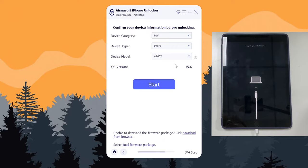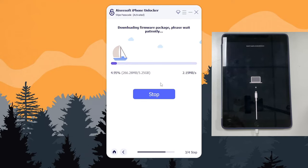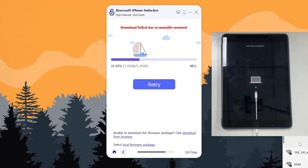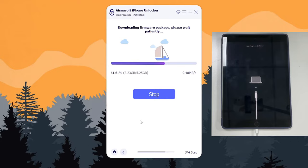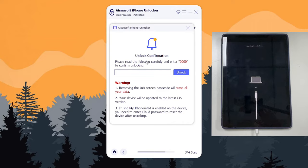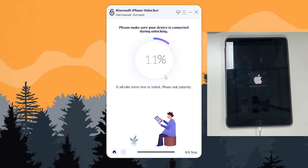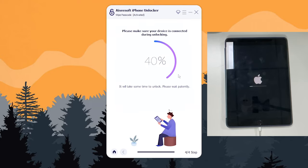Once your iPad is detected and the device information is confirmed, click the Start button to download the firmware. If your iPad is not running the latest operating system, the software will download and install the most current iPadOS. Wait for the process to finish. Once done, a dialog pops up informing you that a reset will erase all content and settings. If you're sure you want to factory reset the iPad because you forgot the lock screen passcode, enter 0000 and click the Unlock button. The reset process starts — you'll see an Apple logo and a progress bar on the screen. Do not unplug your device; just wait for the process to finish.